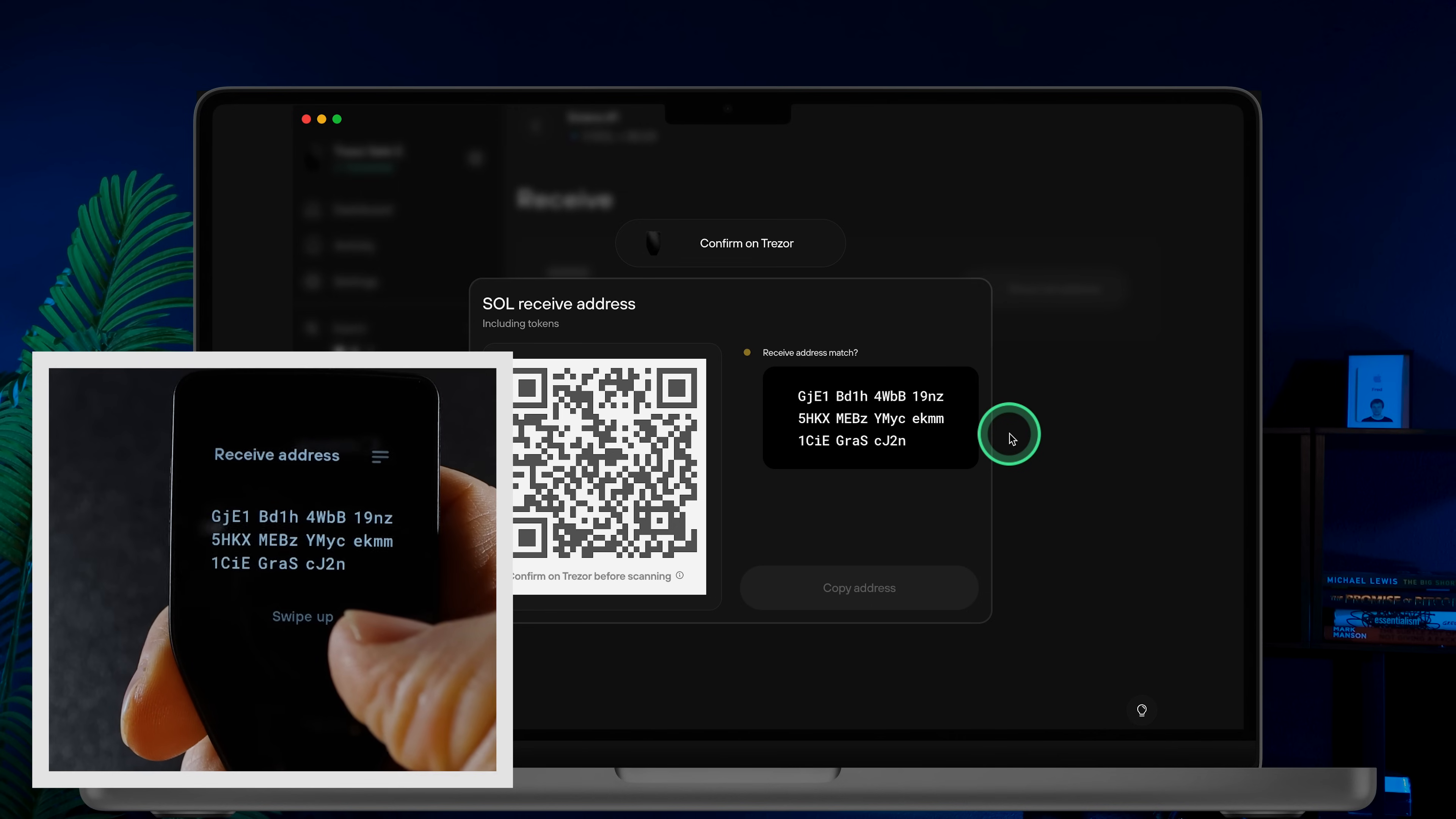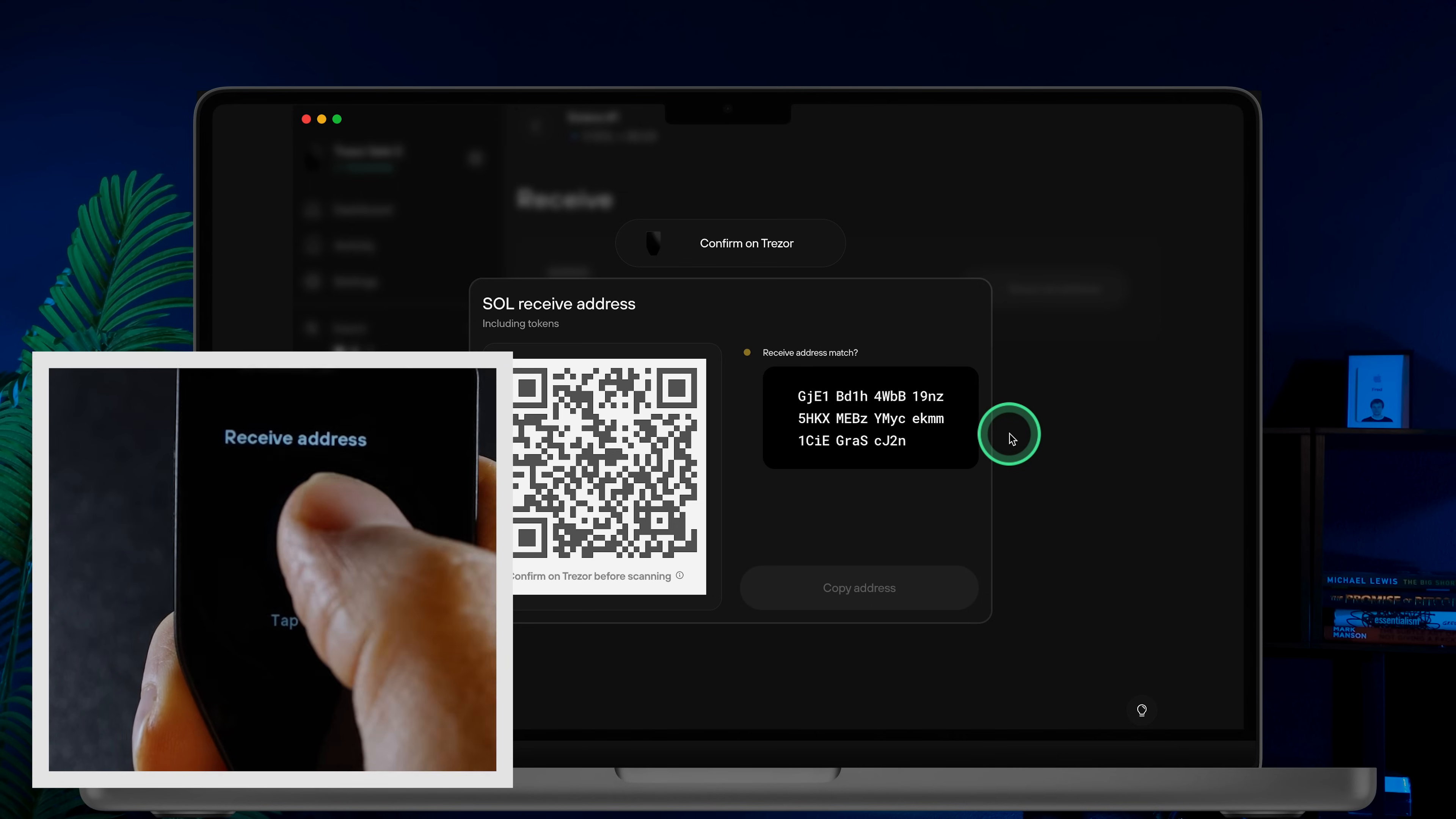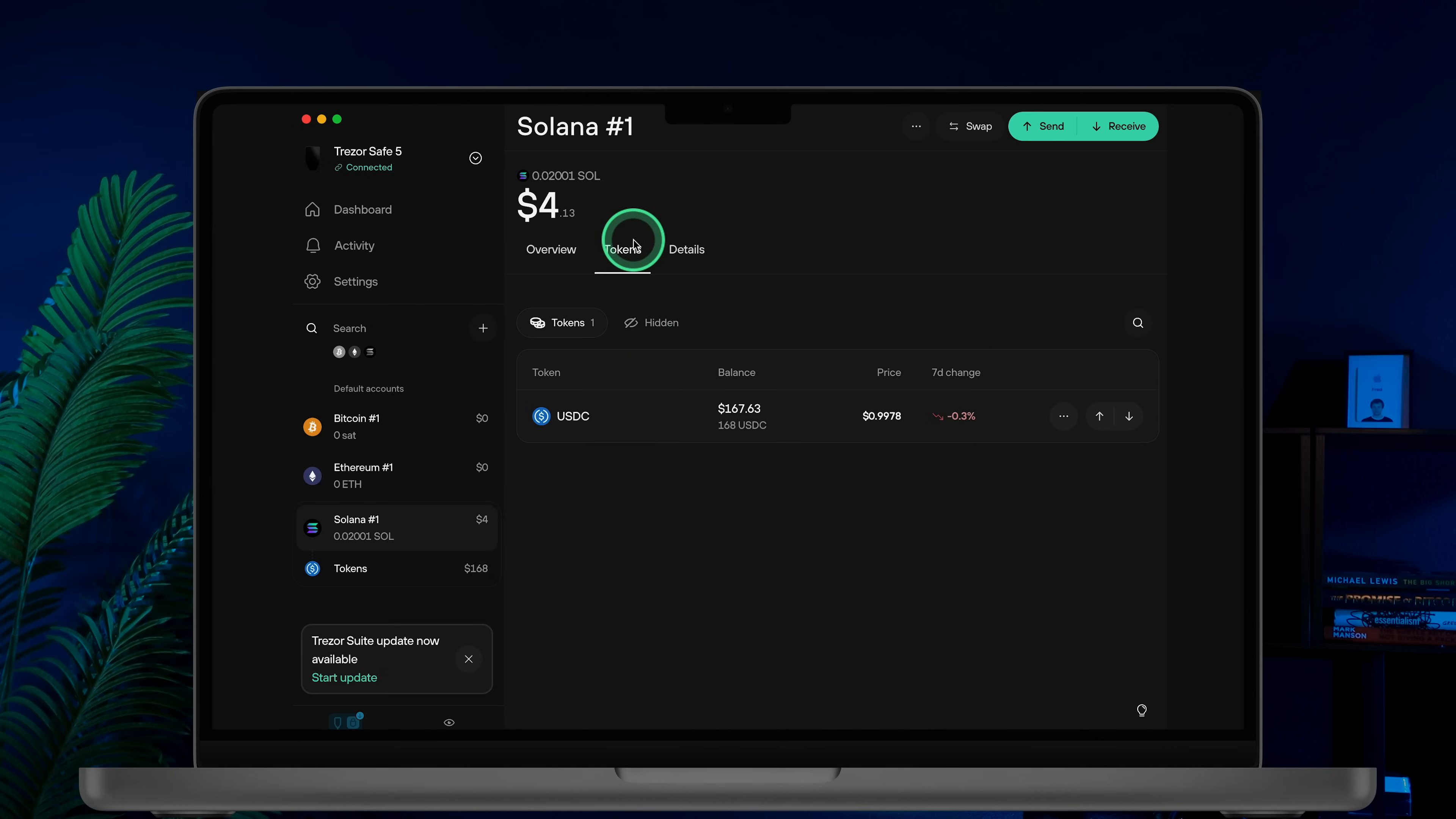If everything checks out, swipe up and tap to confirm. Then copy the address from Trezor Suite and share it with the sender. Once the coins are received, your portfolio balance will update. You'll see your Solana tokens listed under the token tab.